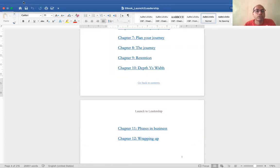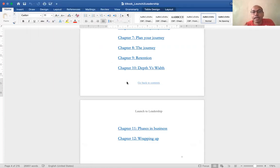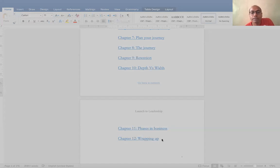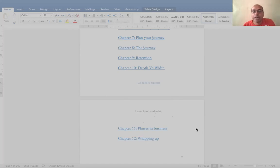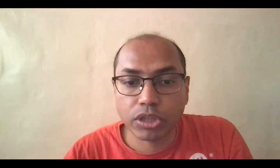What you should do instead is go to File > Save As, and then change the file format to PDF. When you choose PDF, it gives you two options: 'Best for printing' or 'Best for electronic distribution.' Make sure you select 'Best for electronic distribution.' By default it will be set to 'Best for printing.' When you export it, the file will be saved with your hyperlinks activated, so anyone can click on a link and navigate to the correct page.